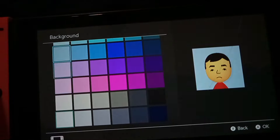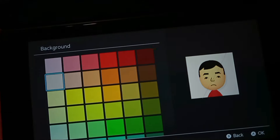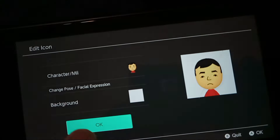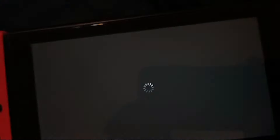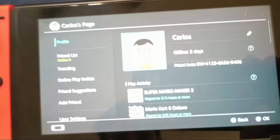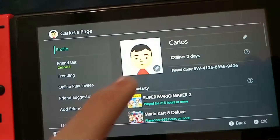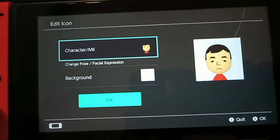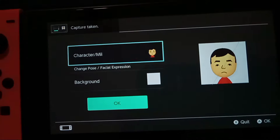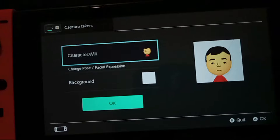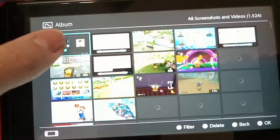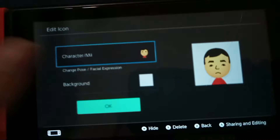You can also change your background, because the color matters as well. After this, just press OK, then go back to it. From here you have to take a screenshot, then go to your captures.